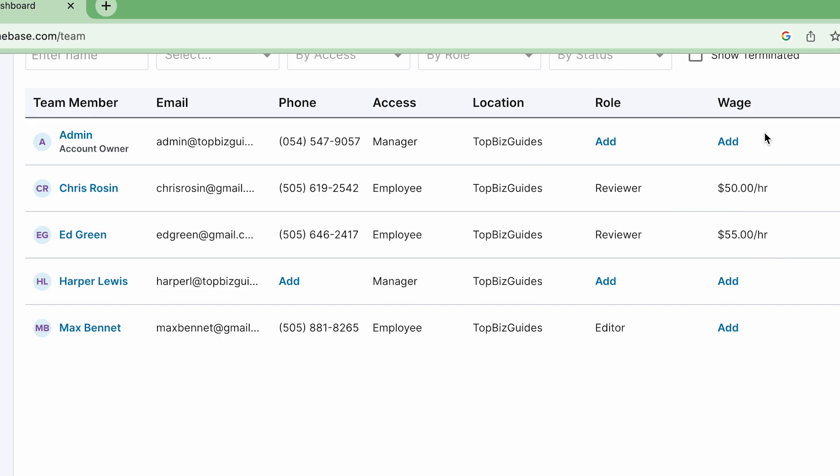So we see it for Chris, we see it for Ed and I can add it for any other user in the account as well. So this for example is the manager, this is my user and I can also add the wage for myself as well as any other user in the account.